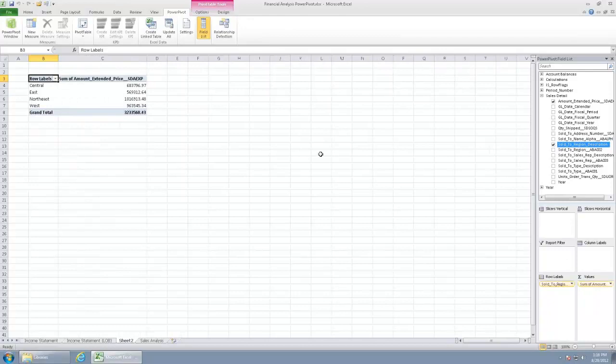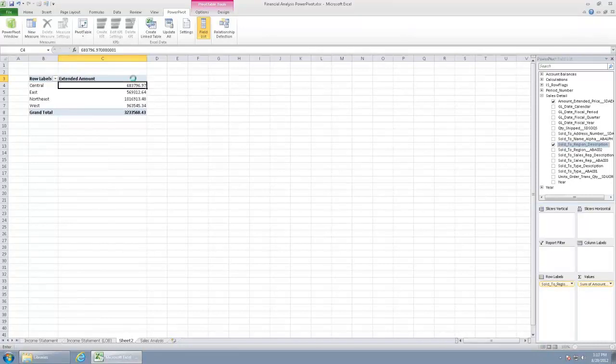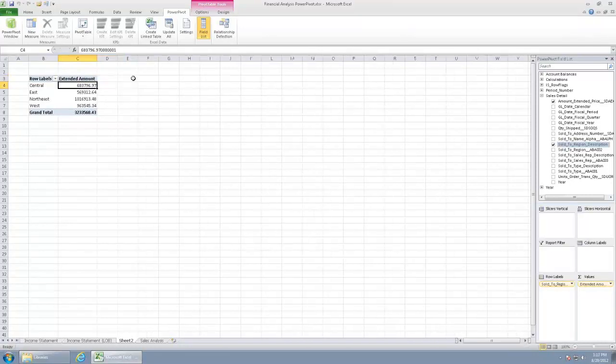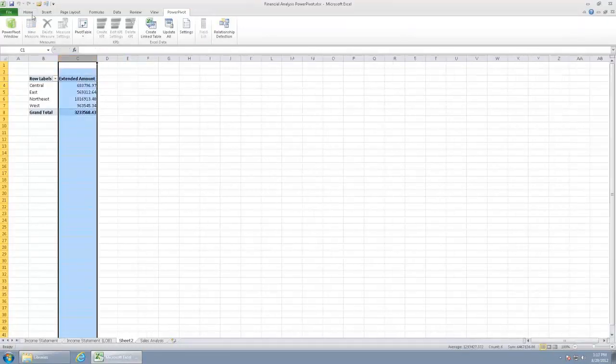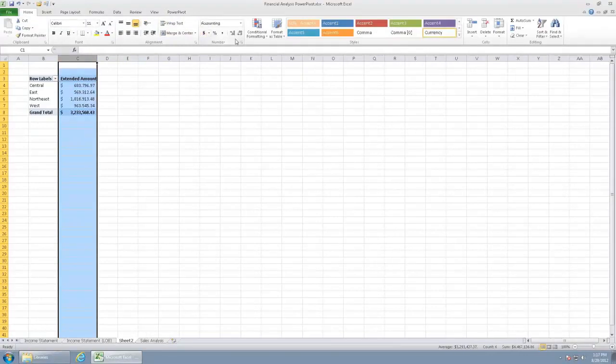Immediately we can go ahead and see our extended amount. Let's go ahead and format that with dollars and no decimals.